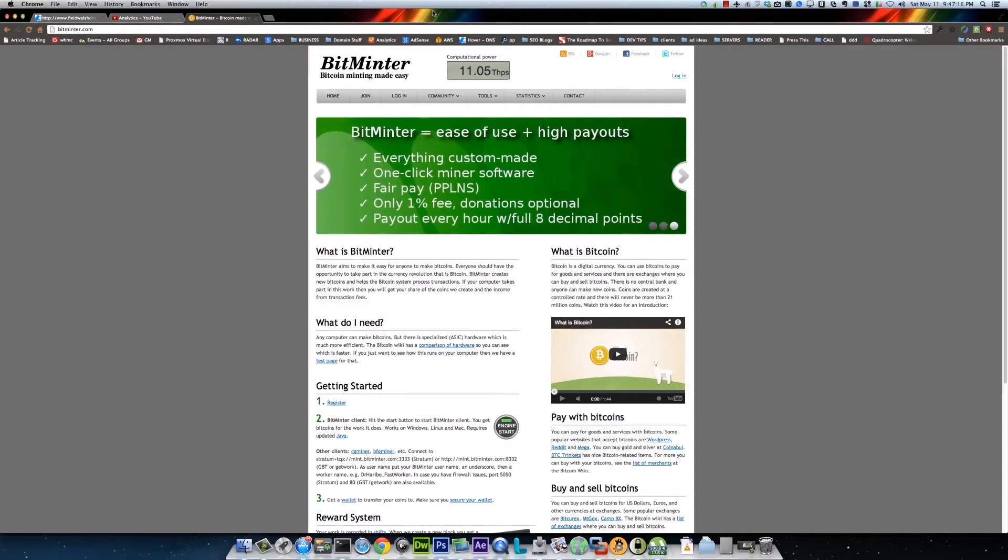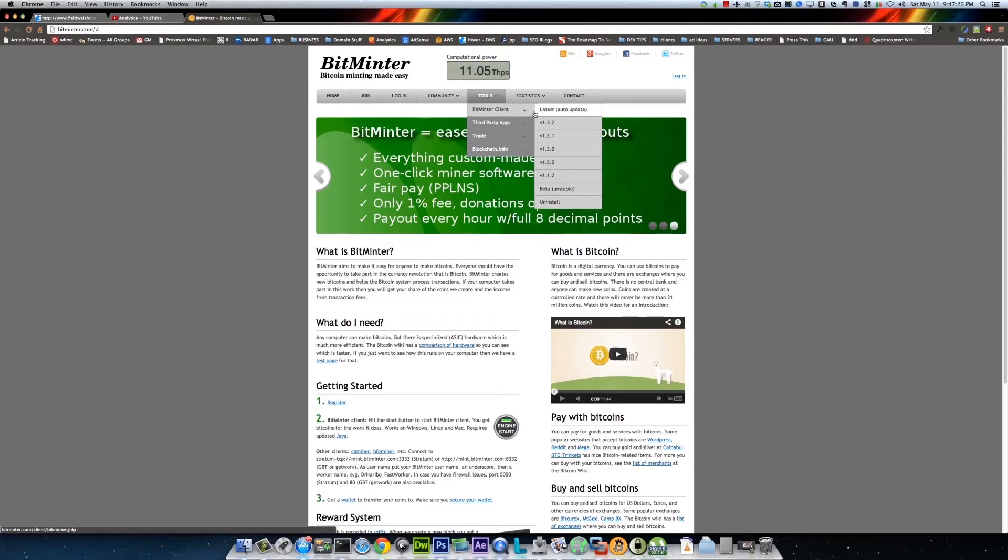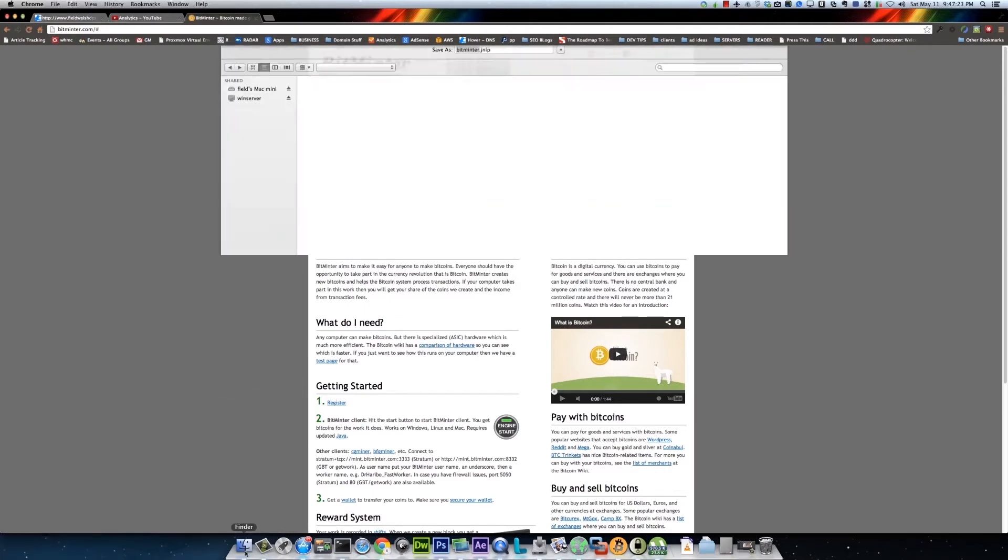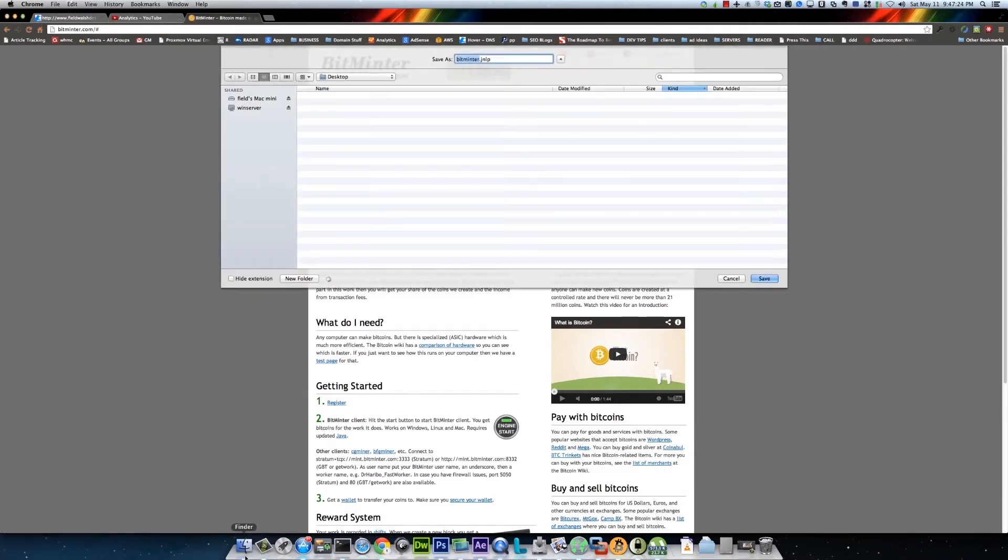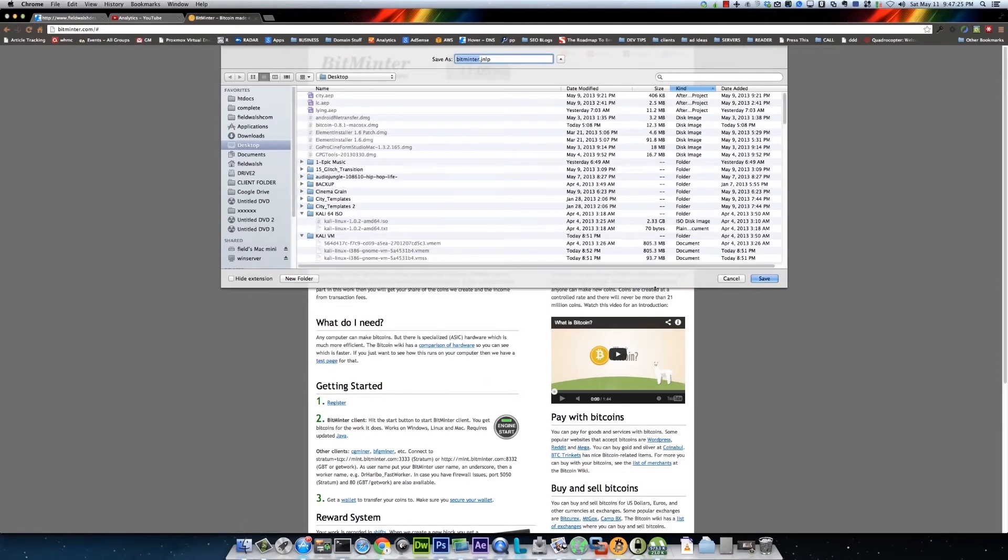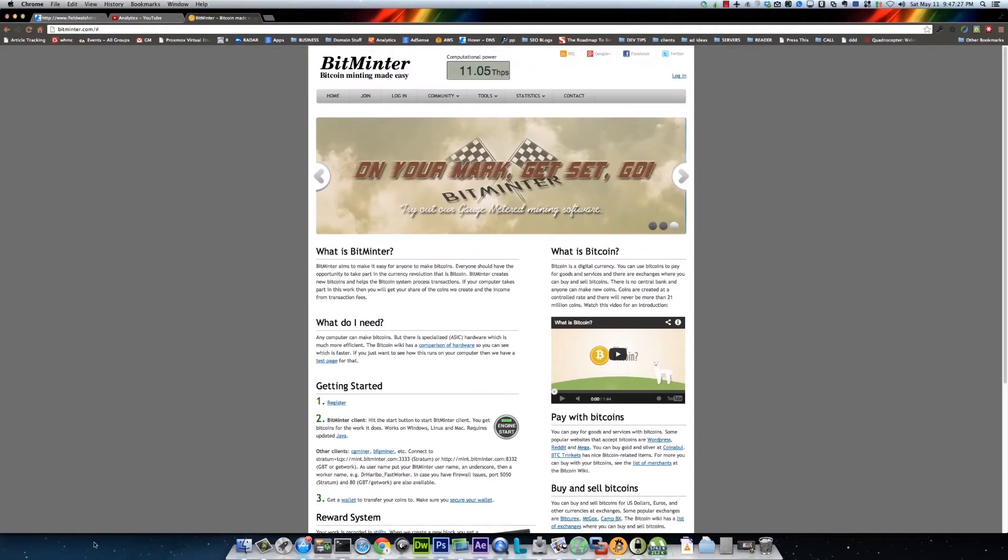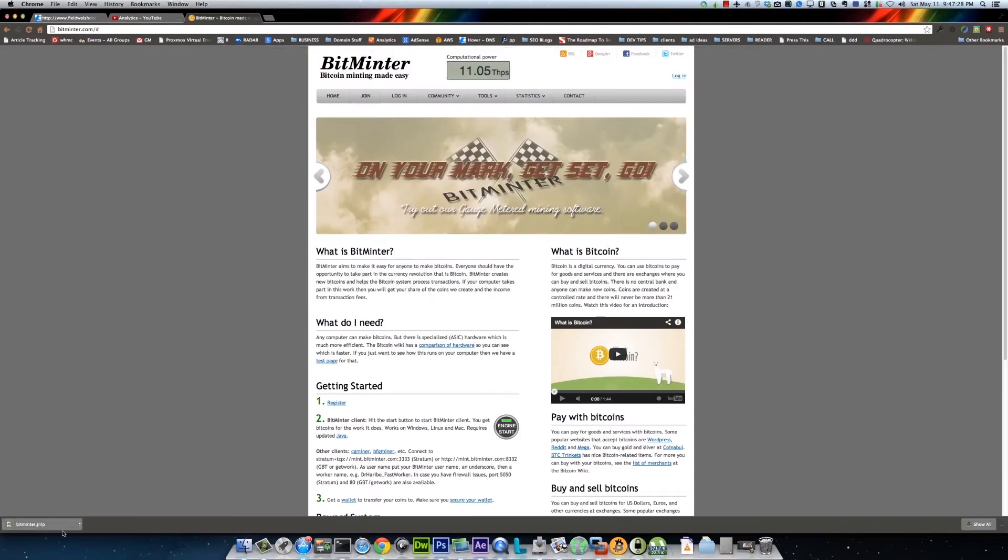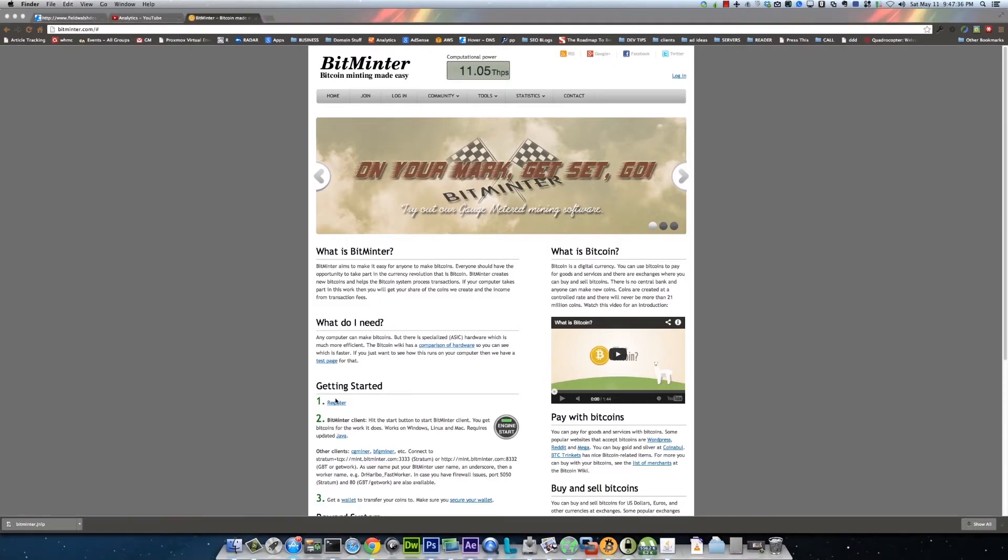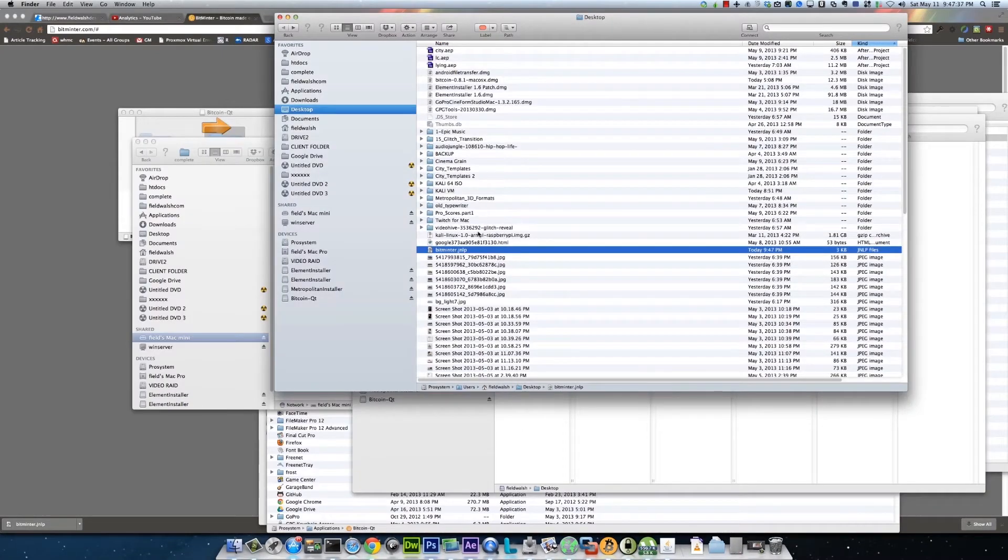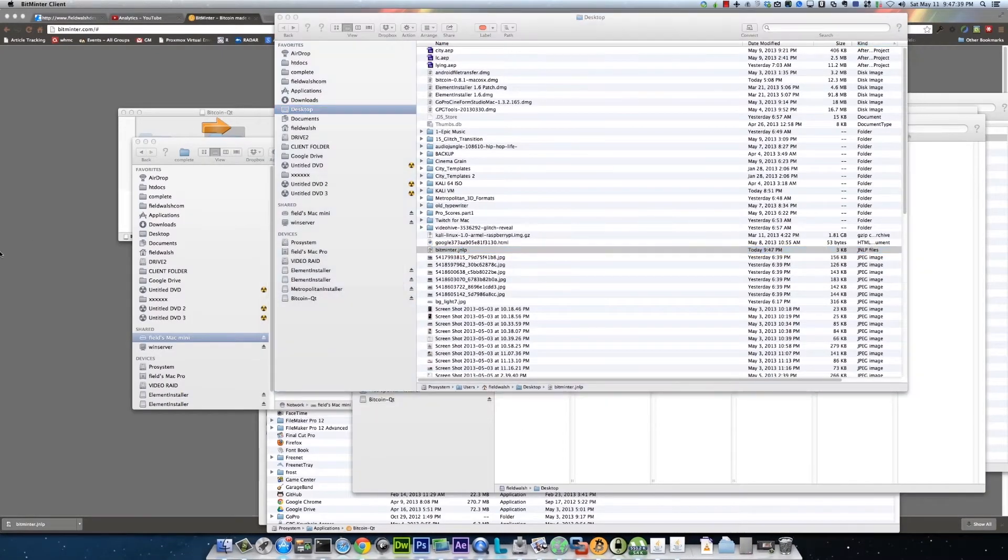So to run on any operating system, to get the client you just go here and say 'latest' and it downloads a Java, whatever they're called, JNLP file. You run that.